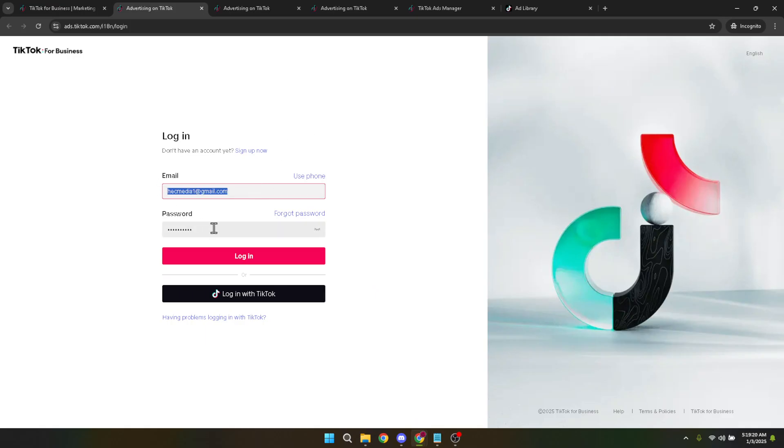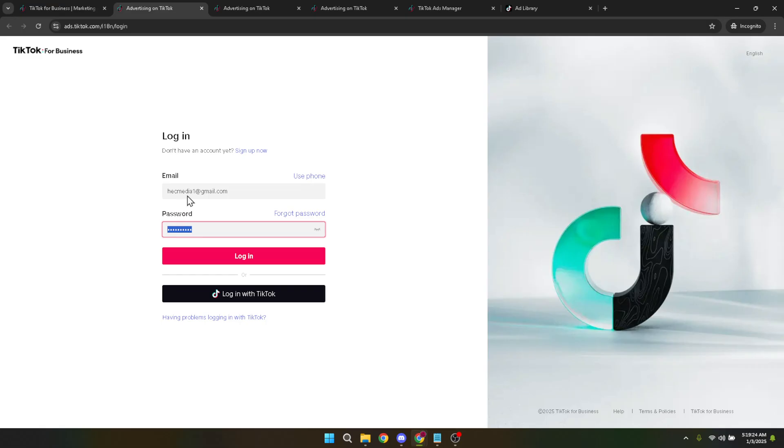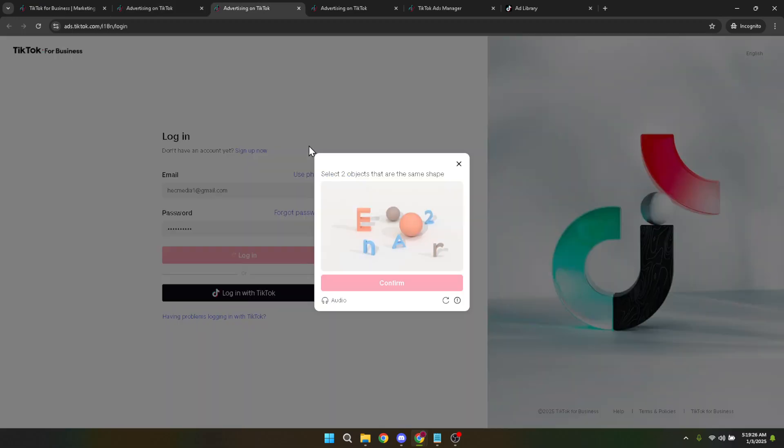You'll be prompted to enter your registered email and the password associated with your TikTok Ads Manager account. Fill in those fields accurately to move on to the next step. After you've entered your email and password, you'll be asked to click on the login button again.